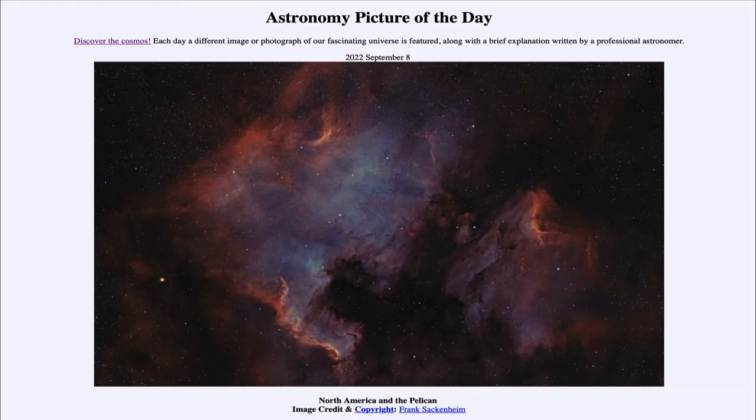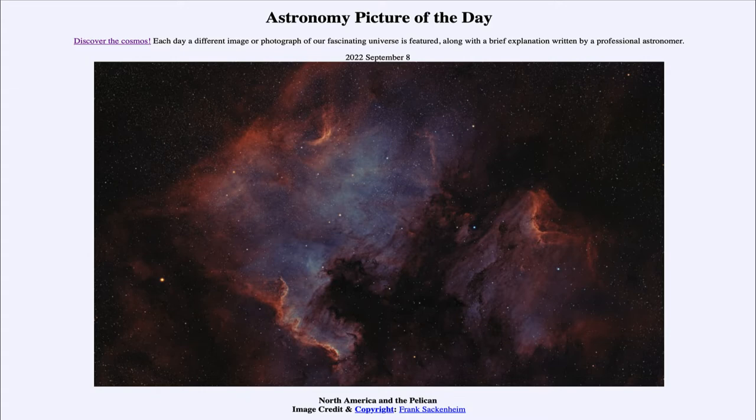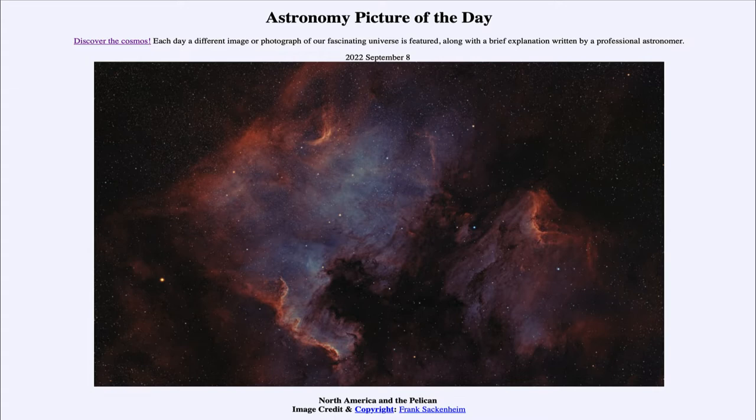Greetings and welcome to the introduction to astronomy. One of the things that I like to do in each of my introductory astronomy classes is to begin the class with the astronomy picture of the day from the NASA website.